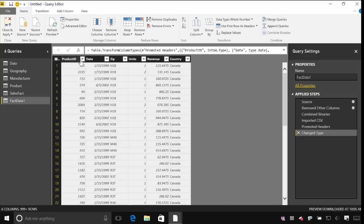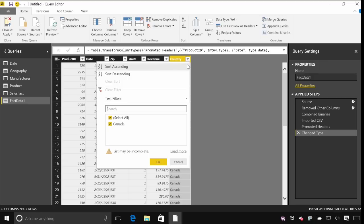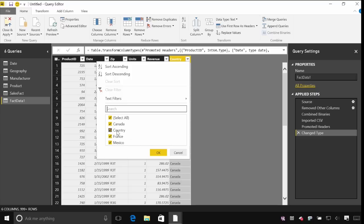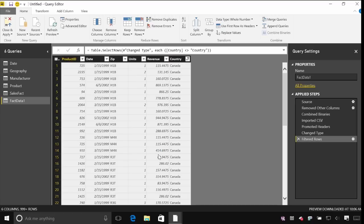Now that I've got that data row by row I can carry on doing other transformations. In this country column, when I open this up it's going to pull the values out so I can check they're alright. It's only loaded a preview, hence the warning that the list might be incomplete. When I hit load more it will pull in more data from those files. I can see that it's pulling in the headers as well from the second and third files — that row has got a value of 'country'. We just want the rows that have actually got data in it for Canada, France and Mexico, so we'll filter out those header rows.